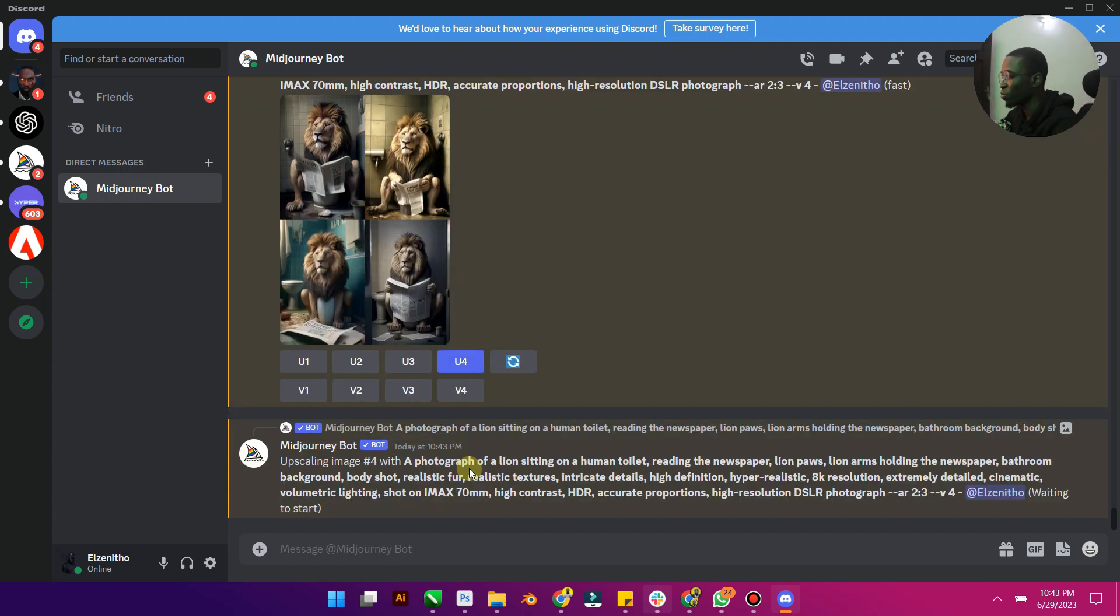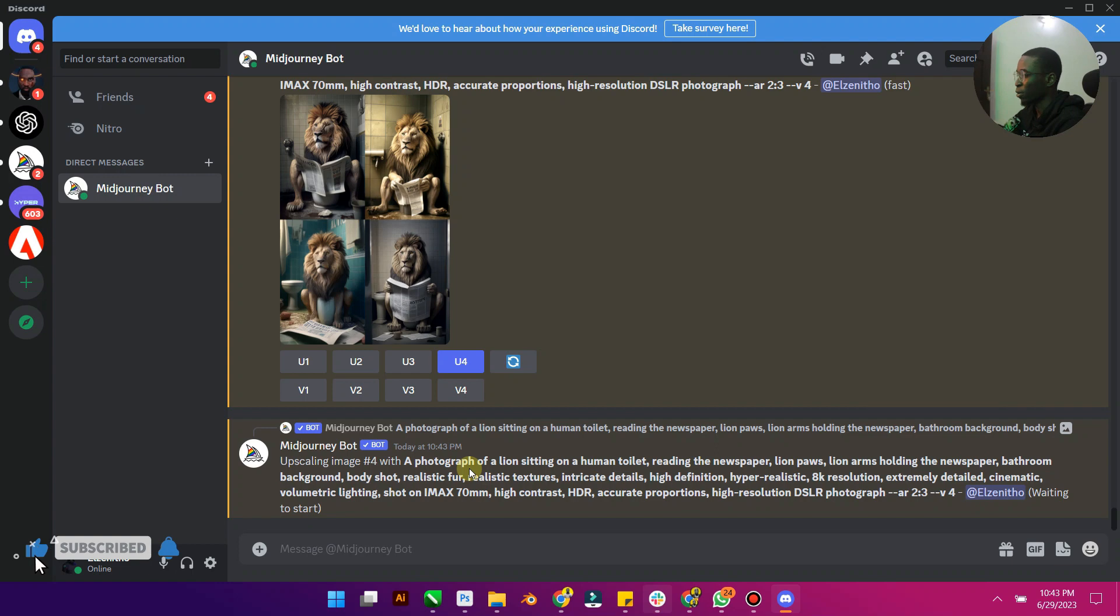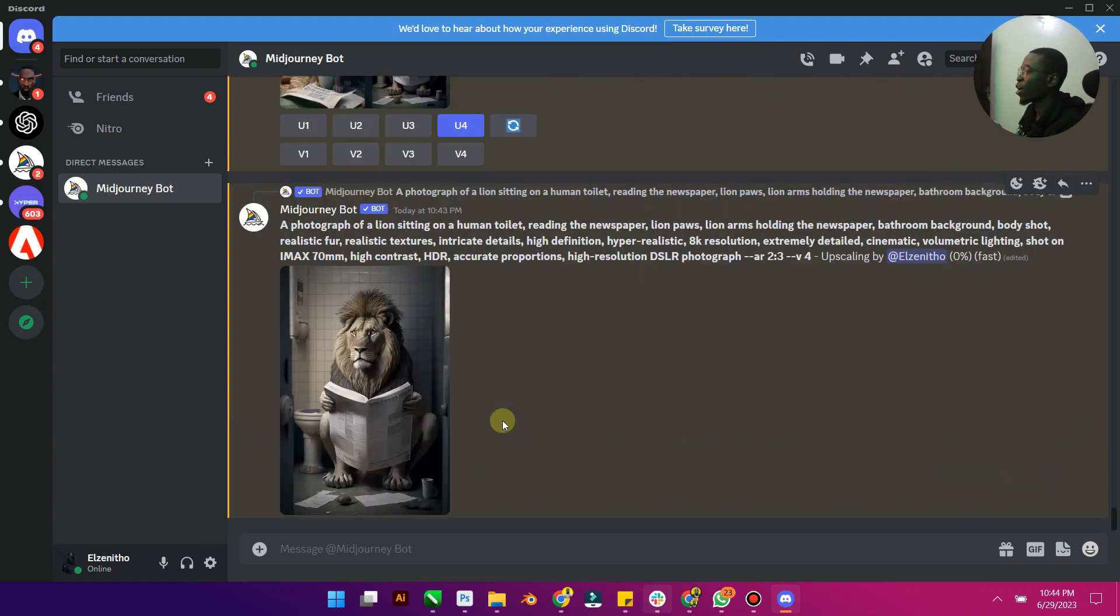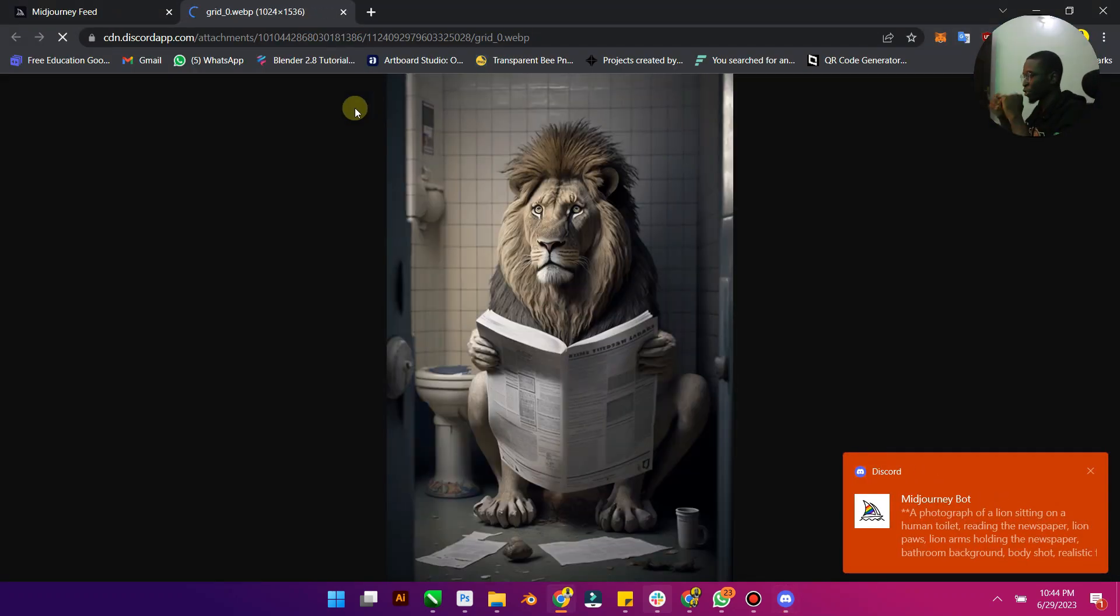Upscale 4 is going to upscale the fourth one and we are going to just wait for Midjourney to do its thing. It's usually around 15 to 30 seconds to upscale. So just give it a few seconds. All right, so it has finished upscaling. You can see it has finished upscaling. If I open it in my browser, you're going to see the clearer version of it.